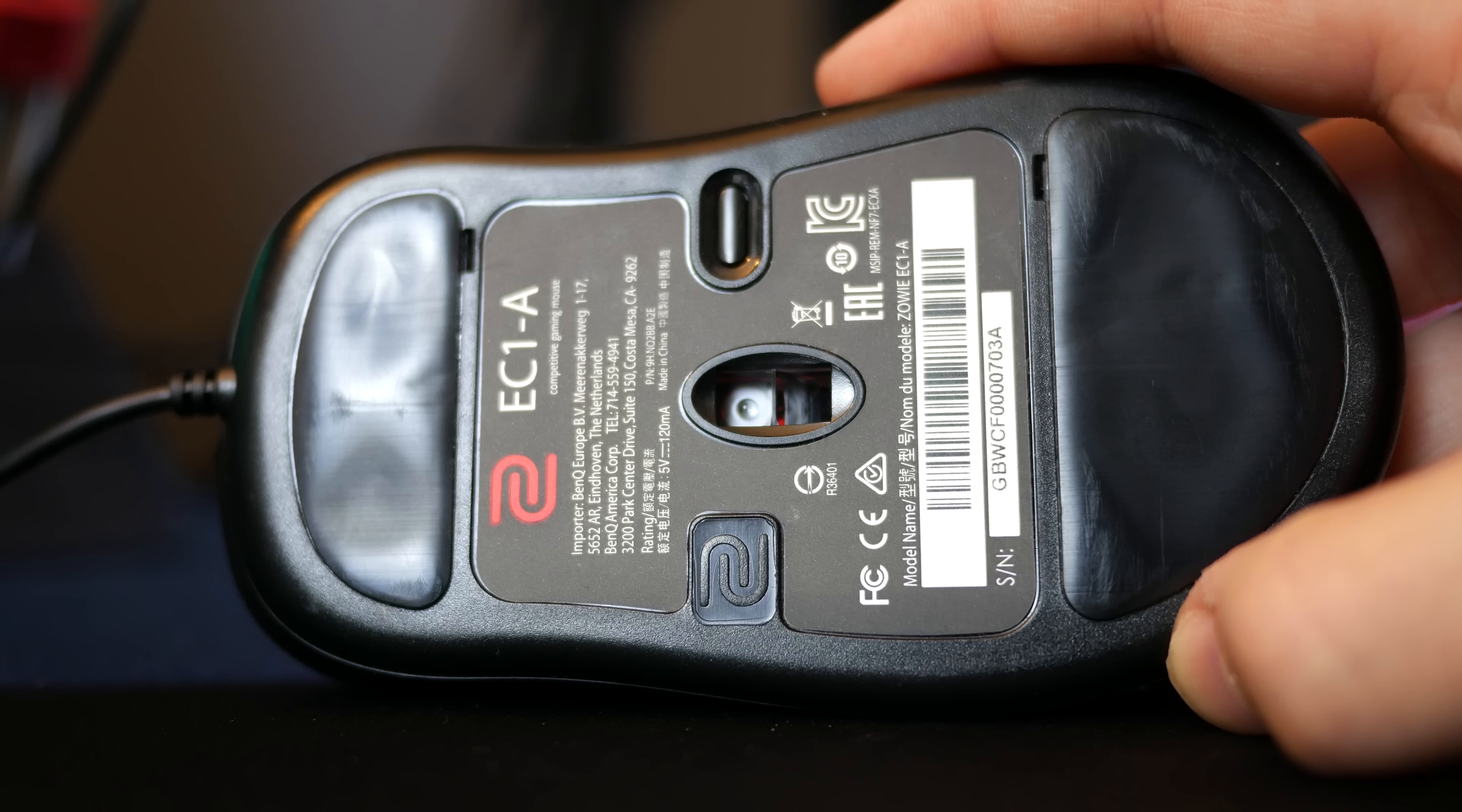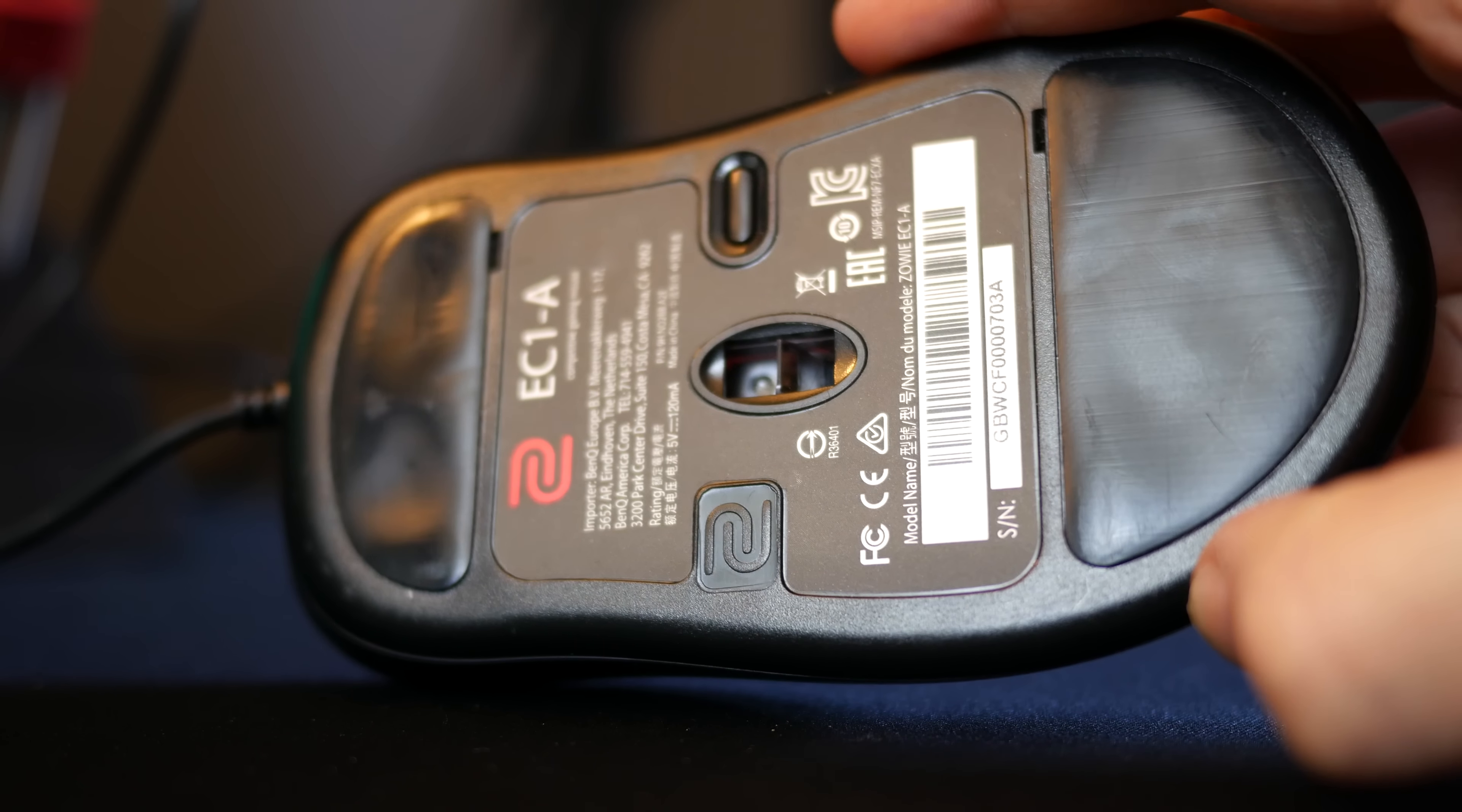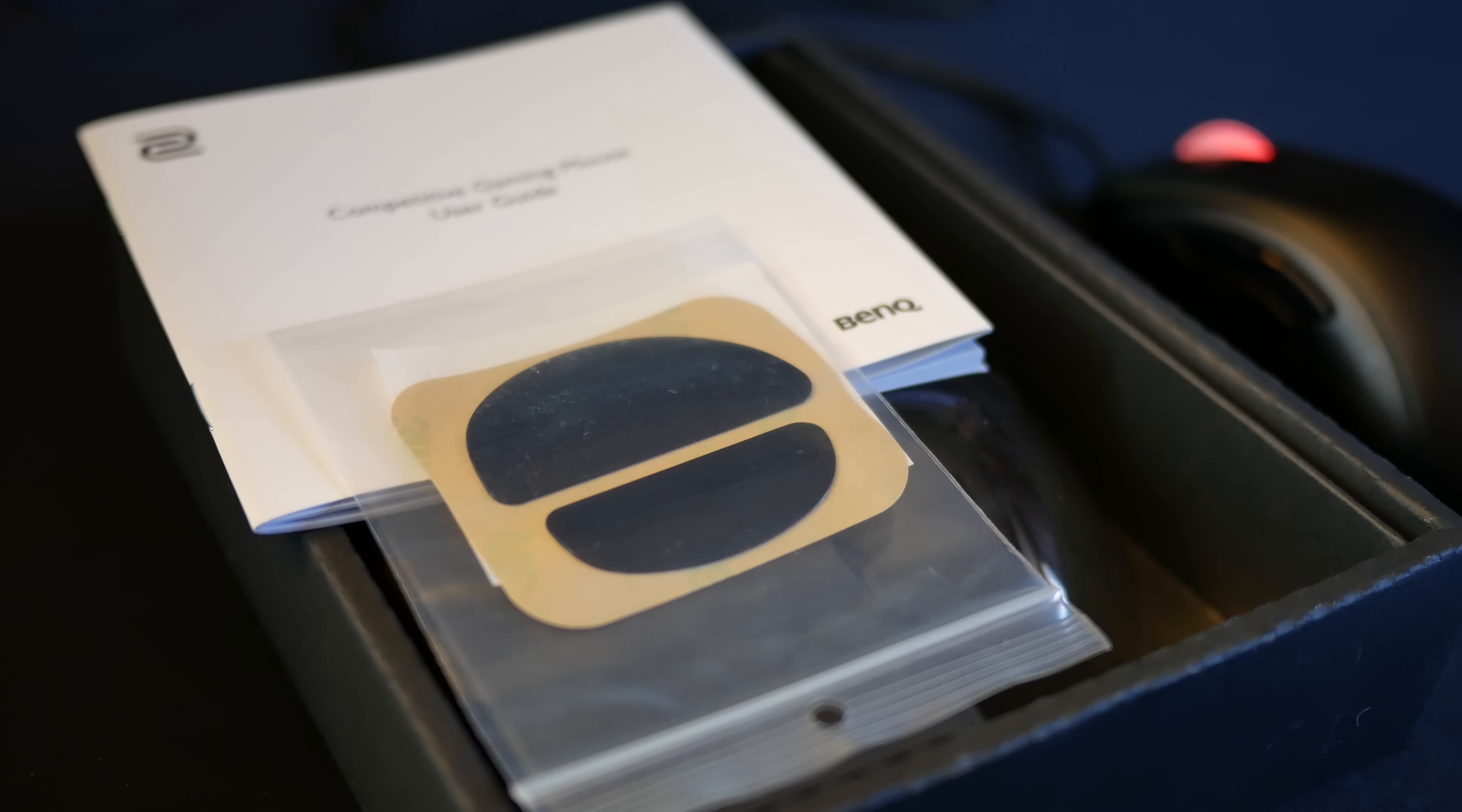Underneath these mice you'll find these large feet and a DPI control button. The feet glide very well and if they do wear out you get a second pair of the feet included in the box.